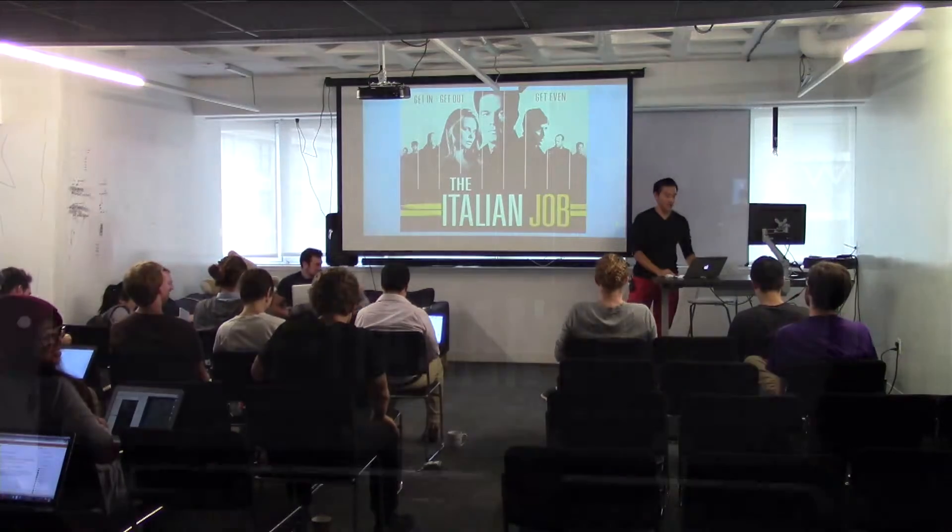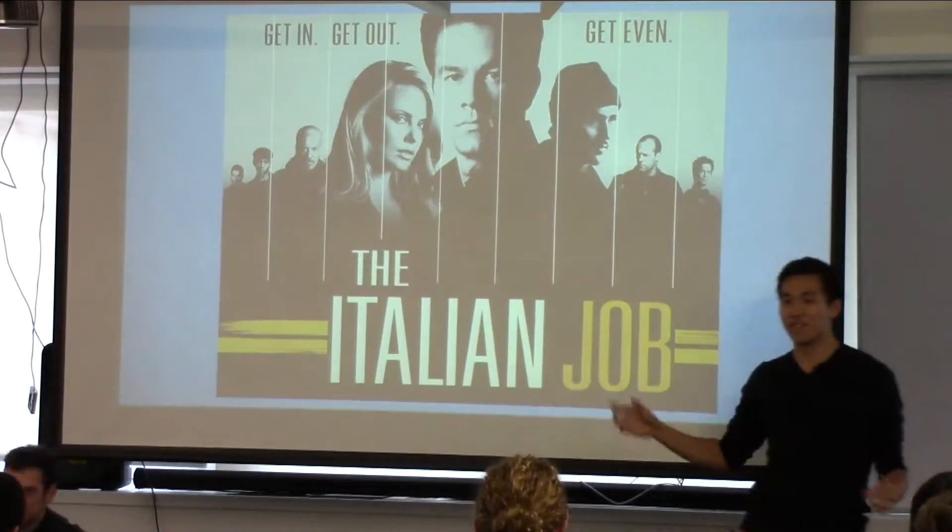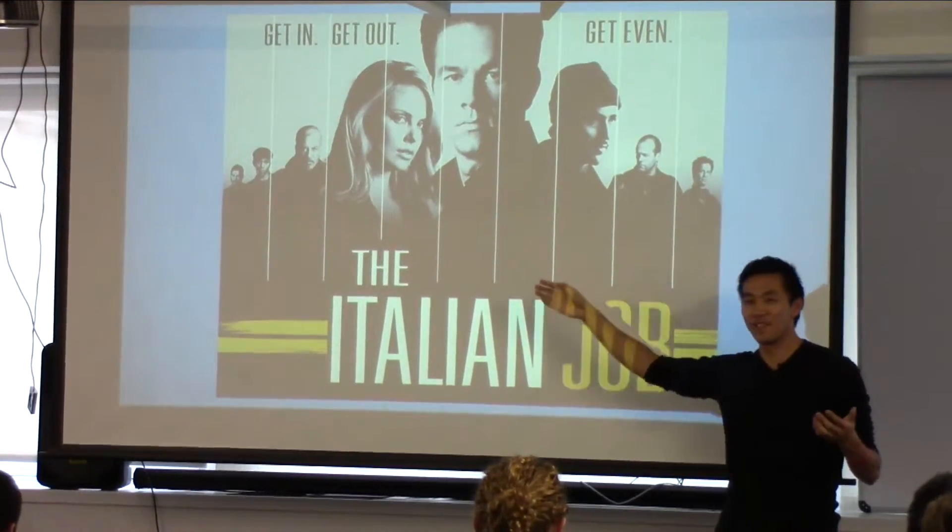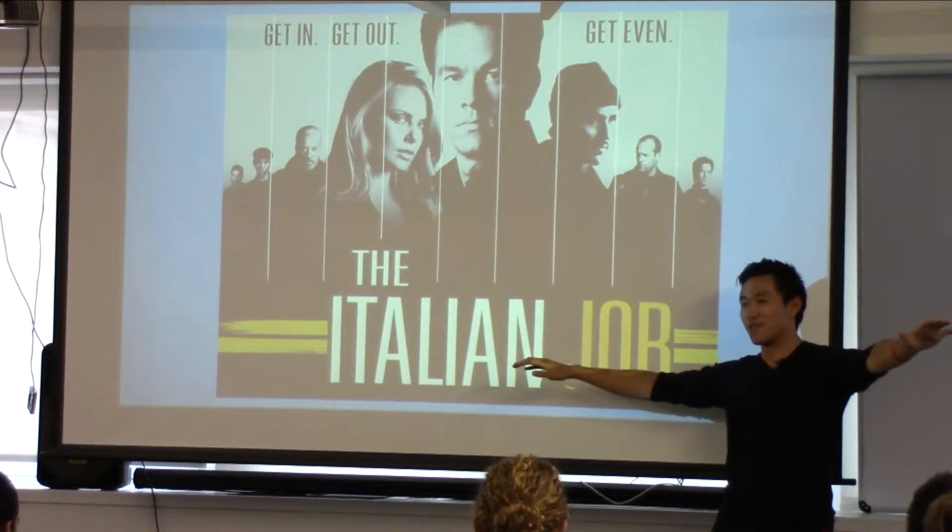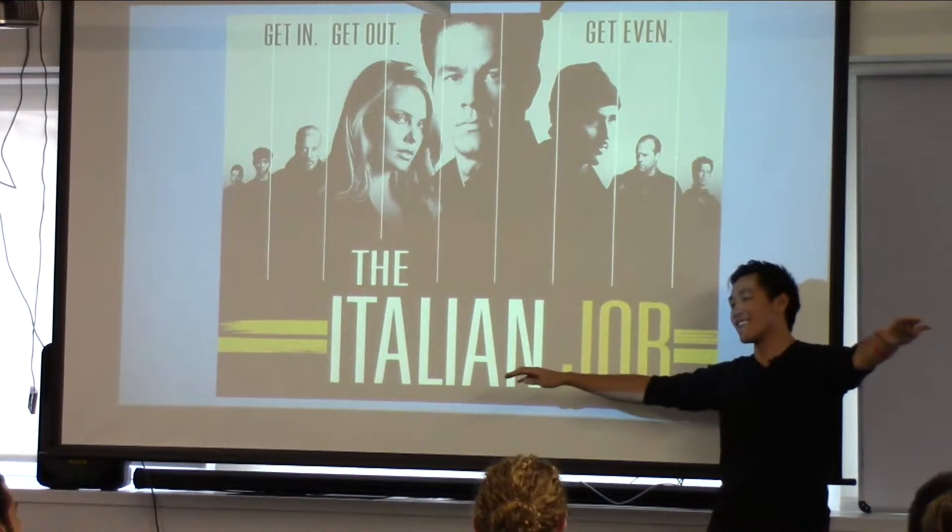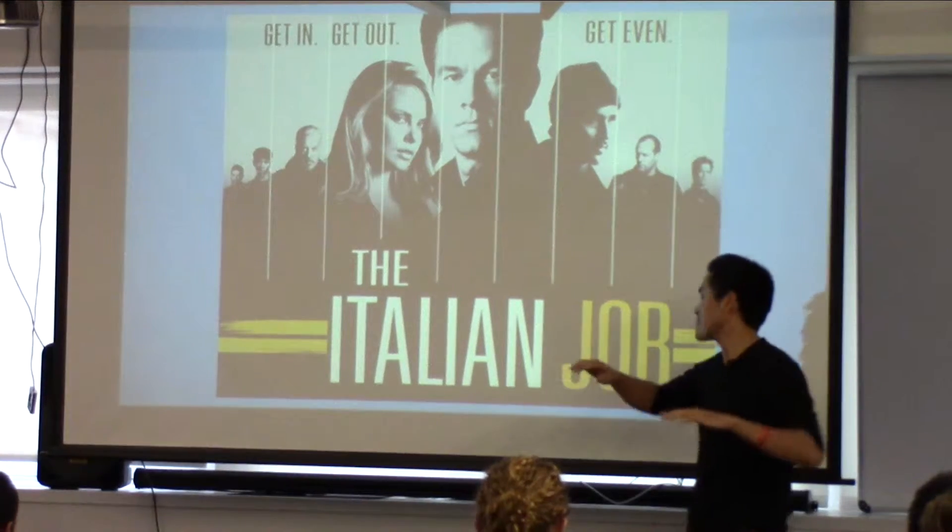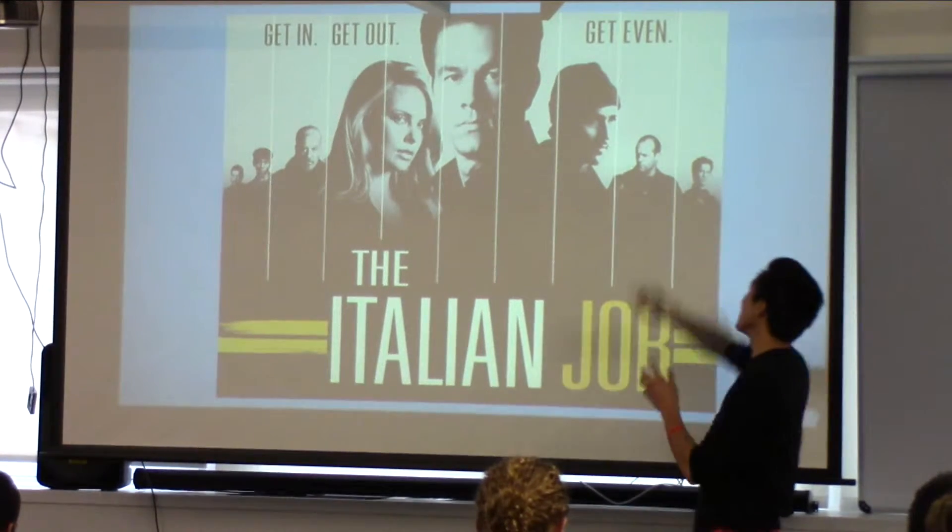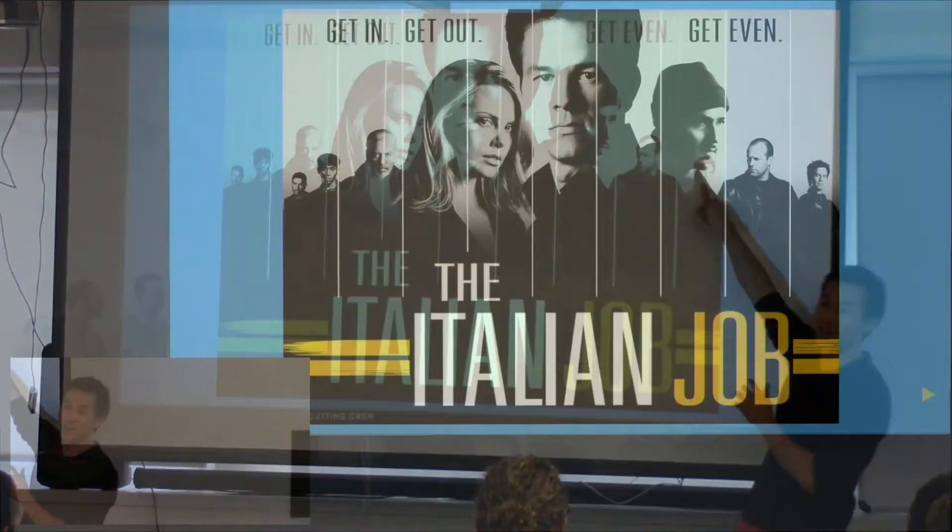Out of show of hands, who has seen the Italian Job? So happy. Essentially the Italian Job has everything I could ever want. It has Mark Wahlberg, Charlize Theron, a bunch of Mini Coopers, but I think the real person that no one really pays attention to is this little guy over here.